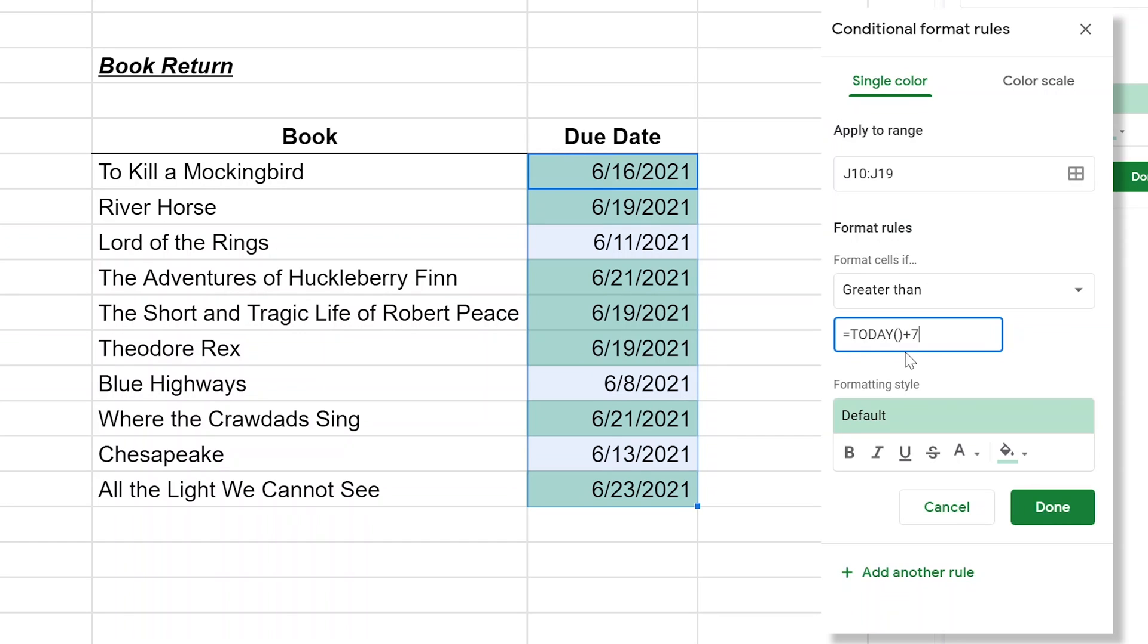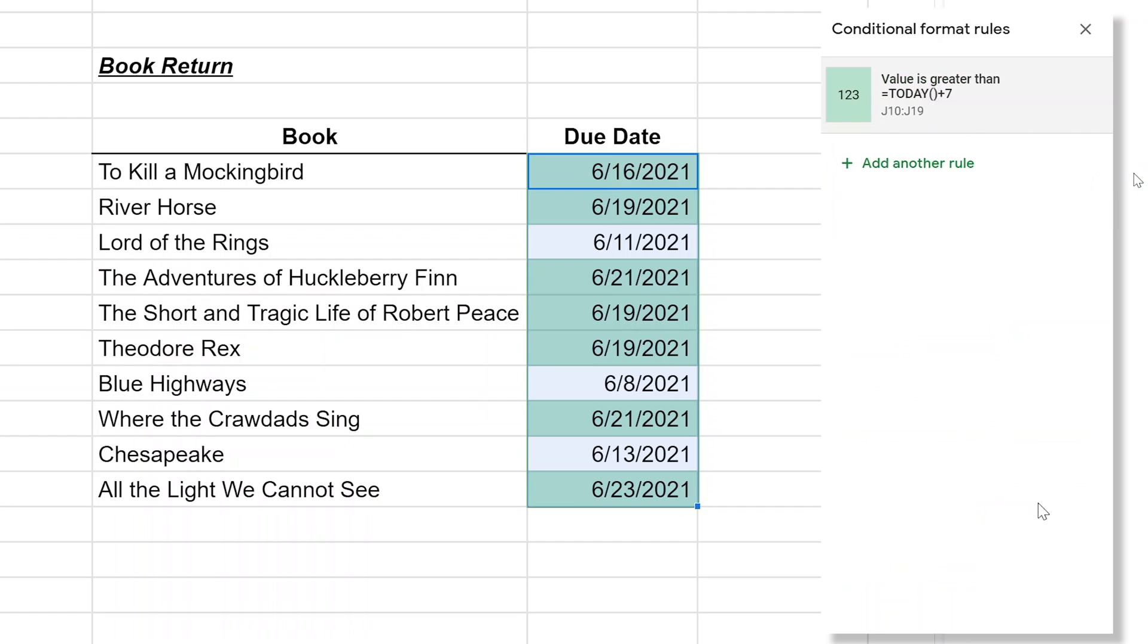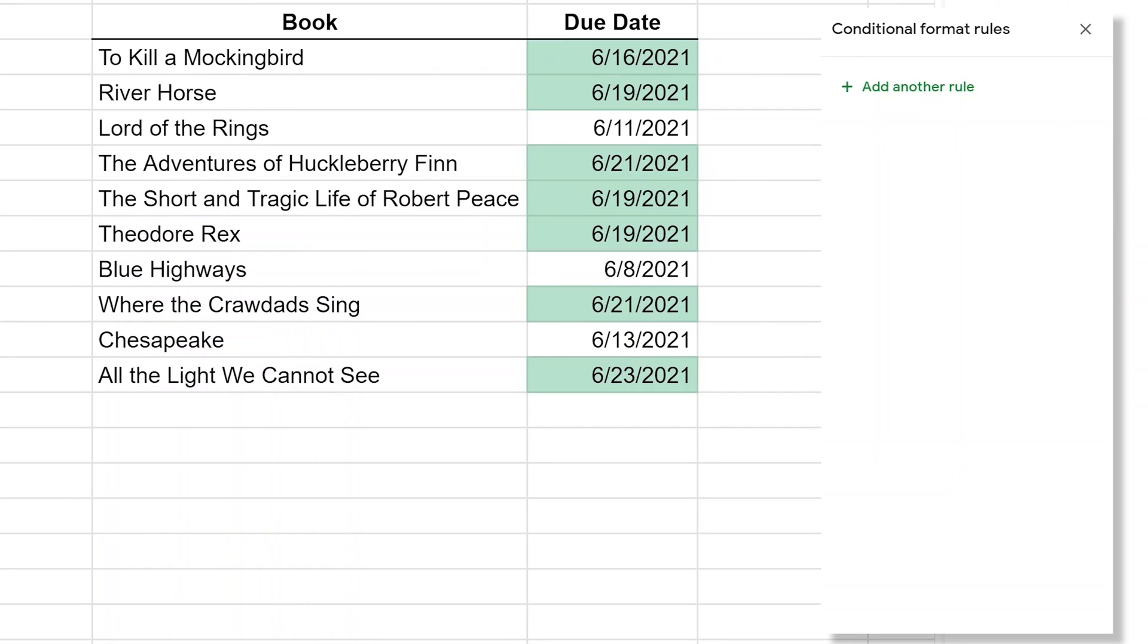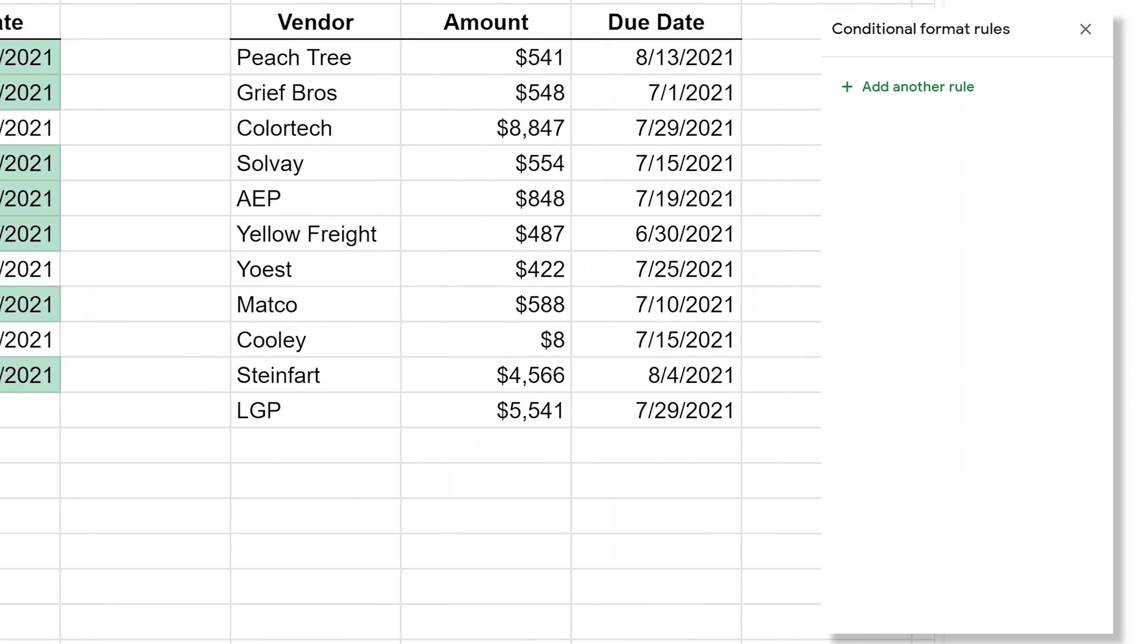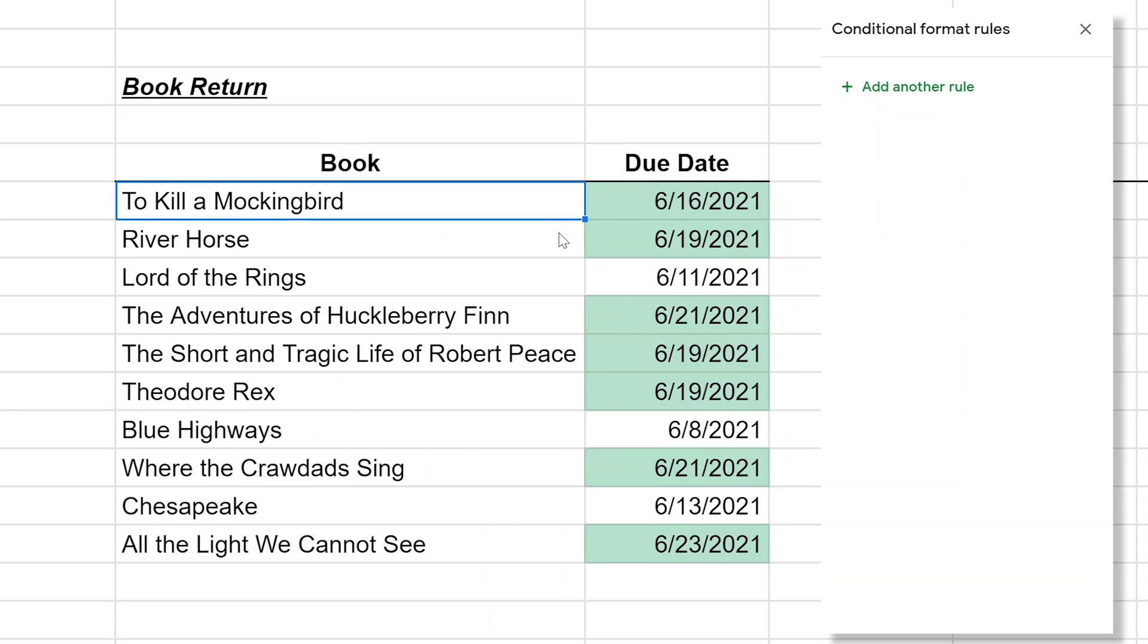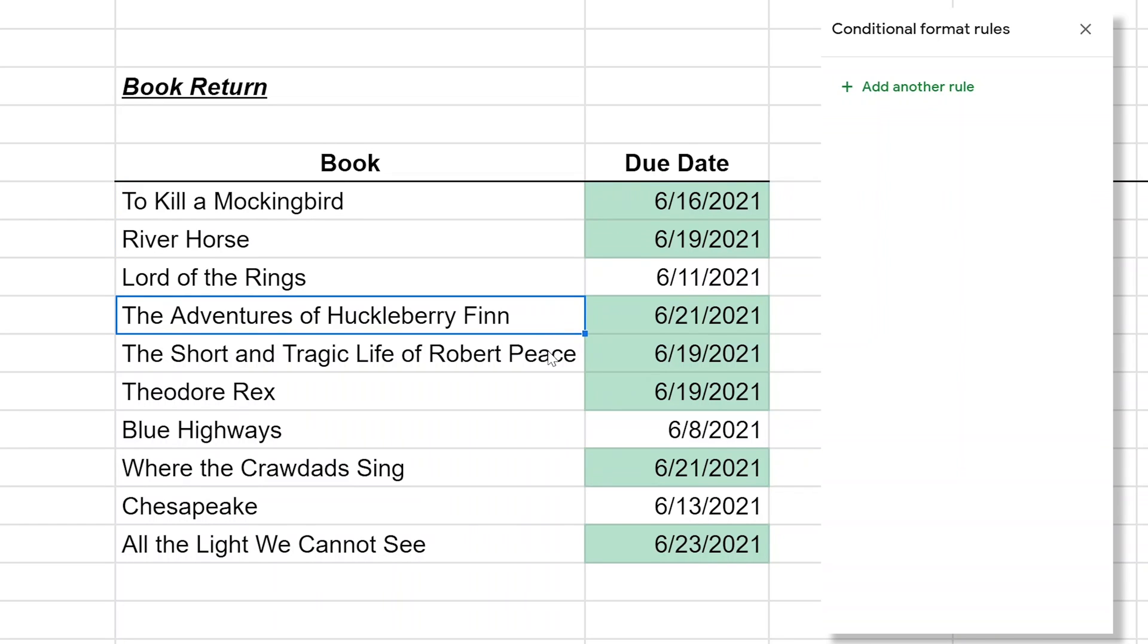All formulas need parentheses but this doesn't take any inputs. Today just returns today no matter what. But then we're going to say seven days after today, so today plus seven. This will always be one week in the future. Left click on done. See what this looks like? It looks nice, right?